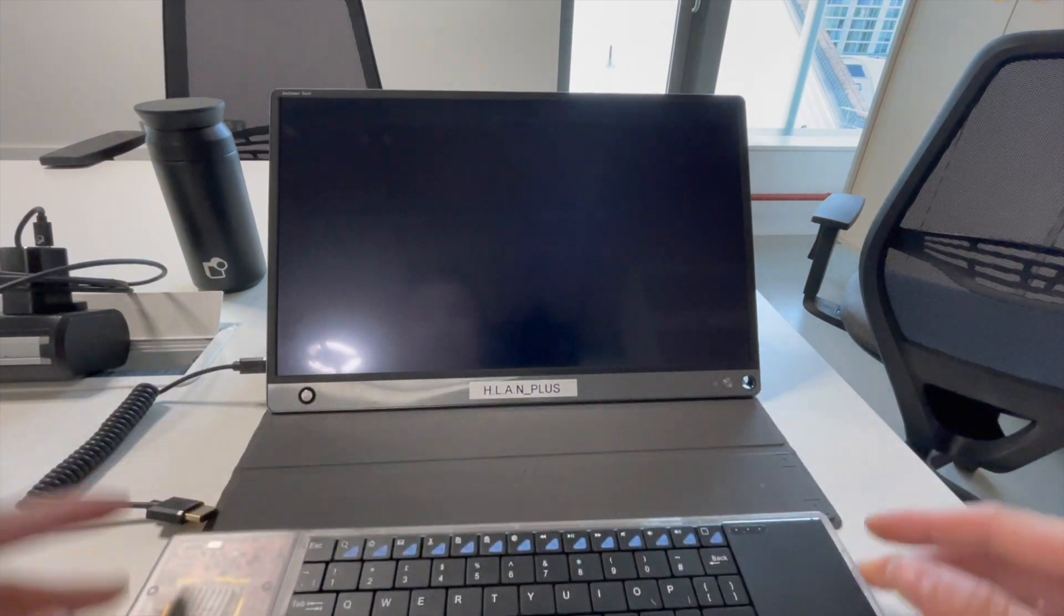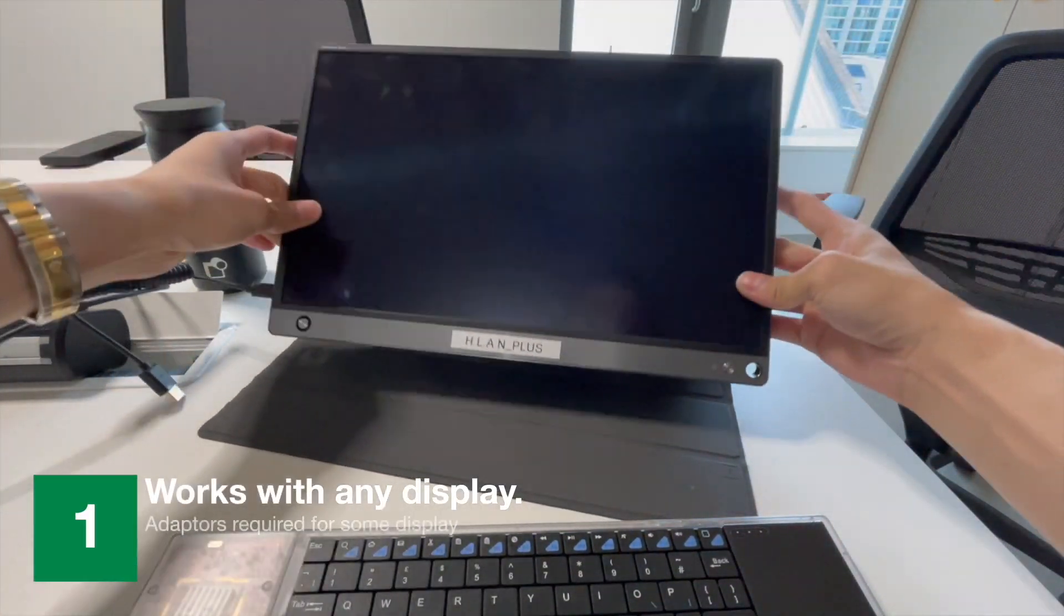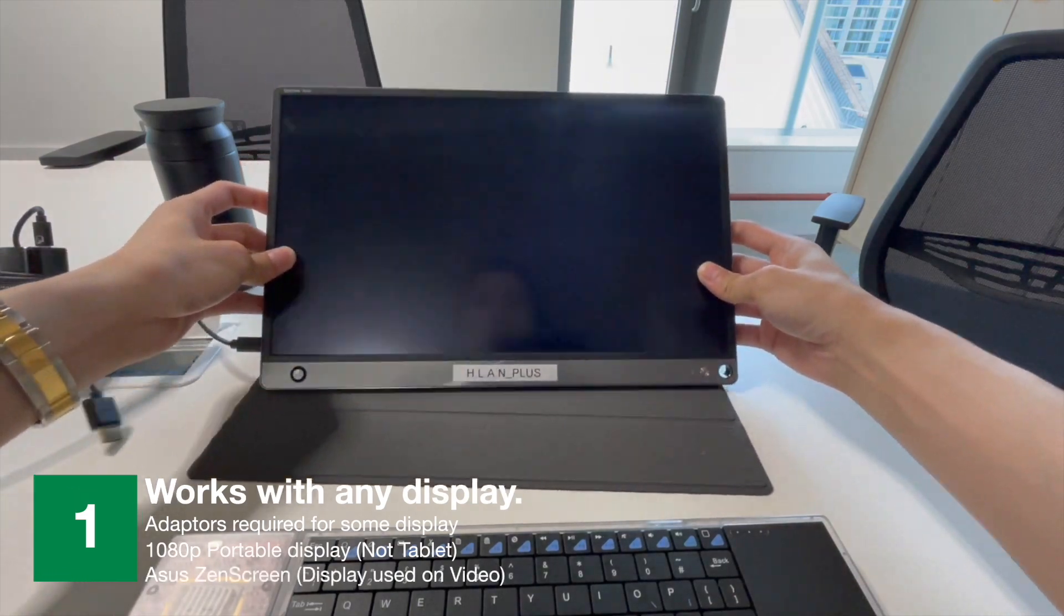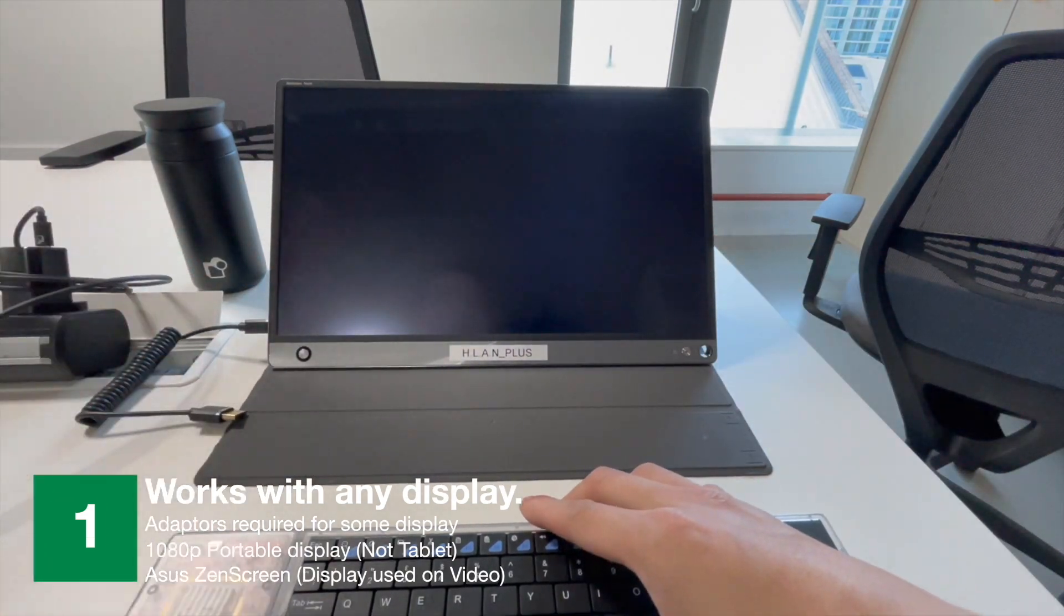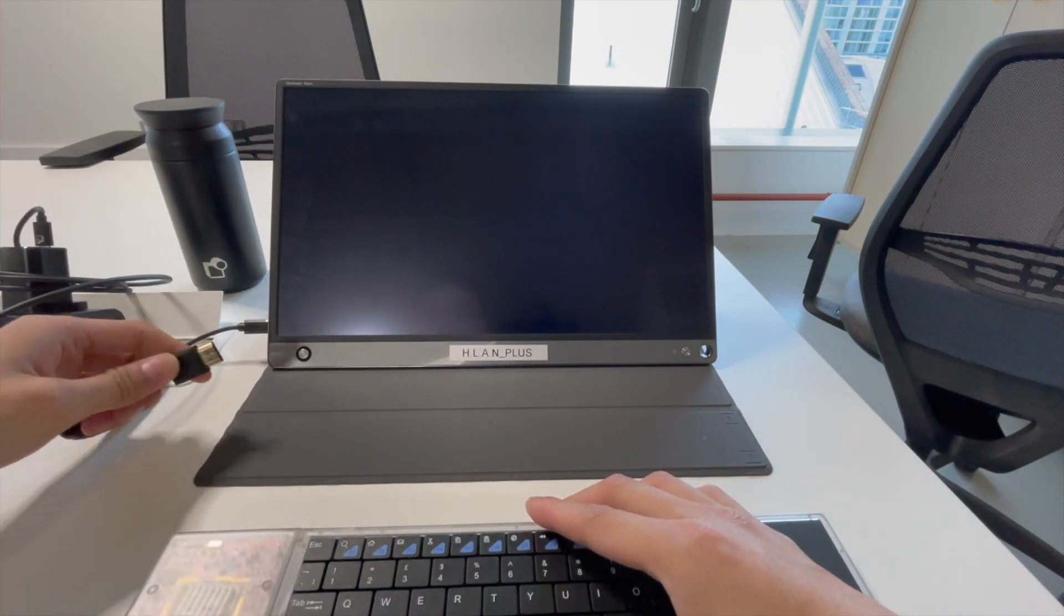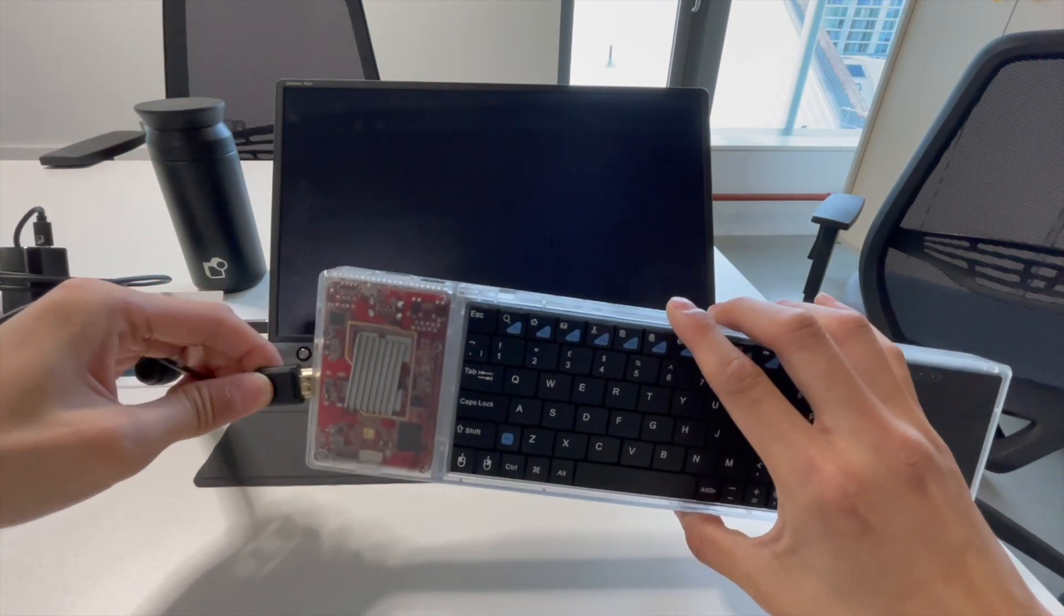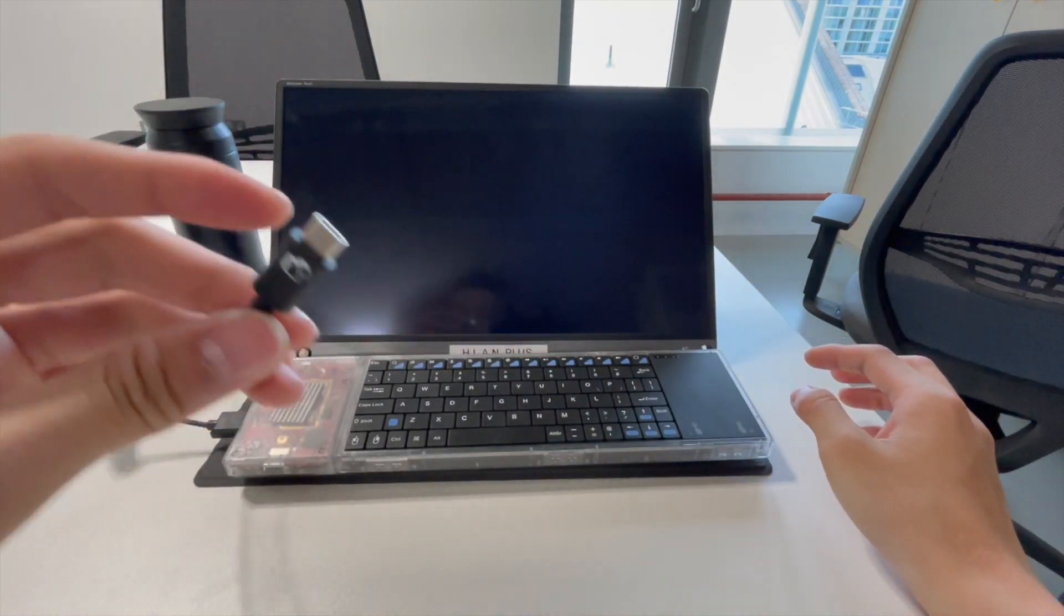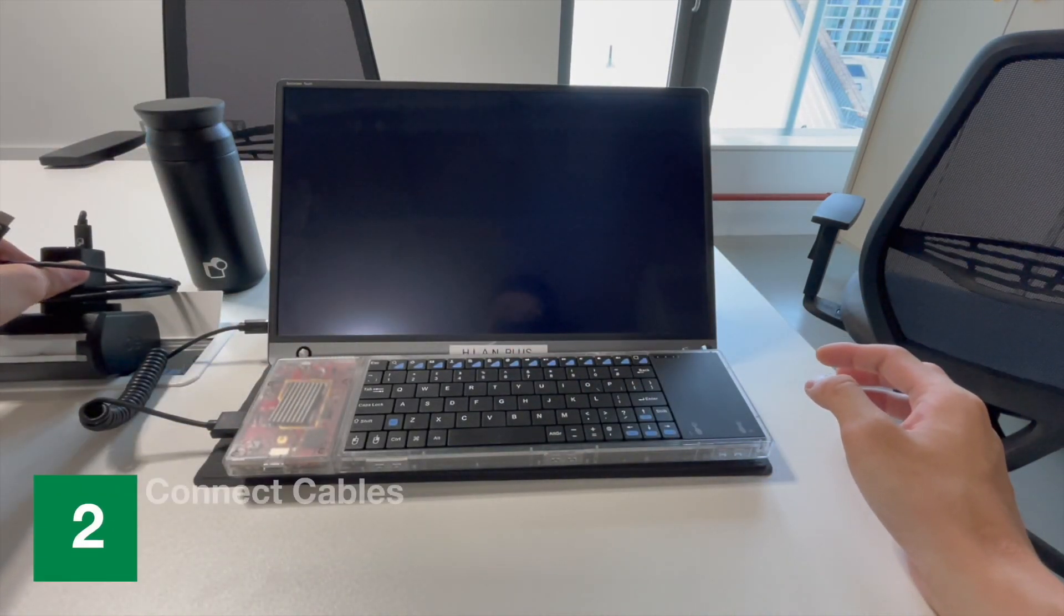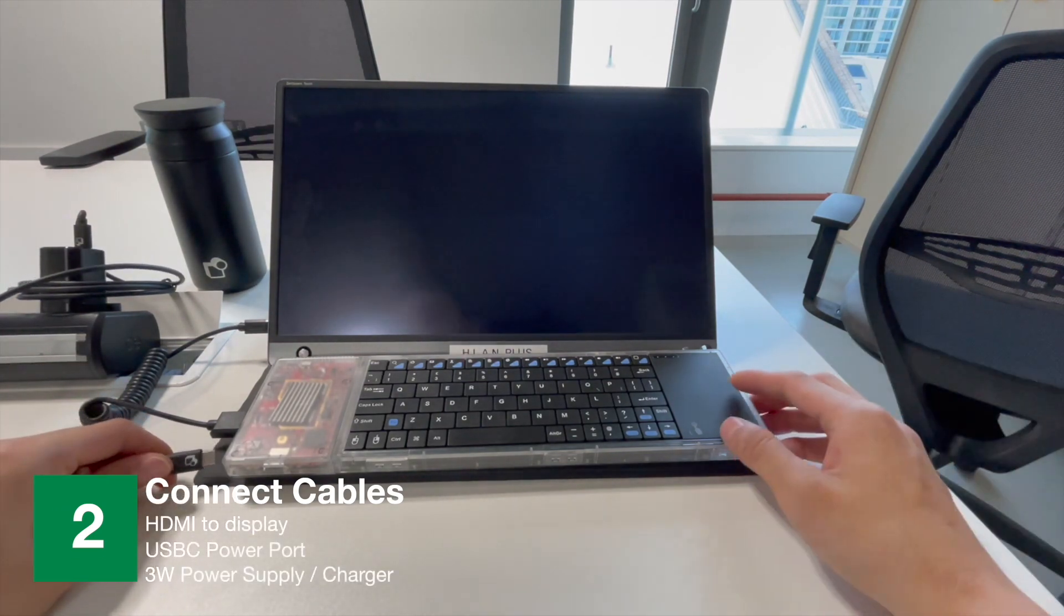So I've just got a normal Asus screen. It's not a PC or anything. Had this for a while as well. It's quite an old one. It does 1080p. But yeah, so all you need is plug into an HDMI like that, and USB-C that's powered to our charging socket.